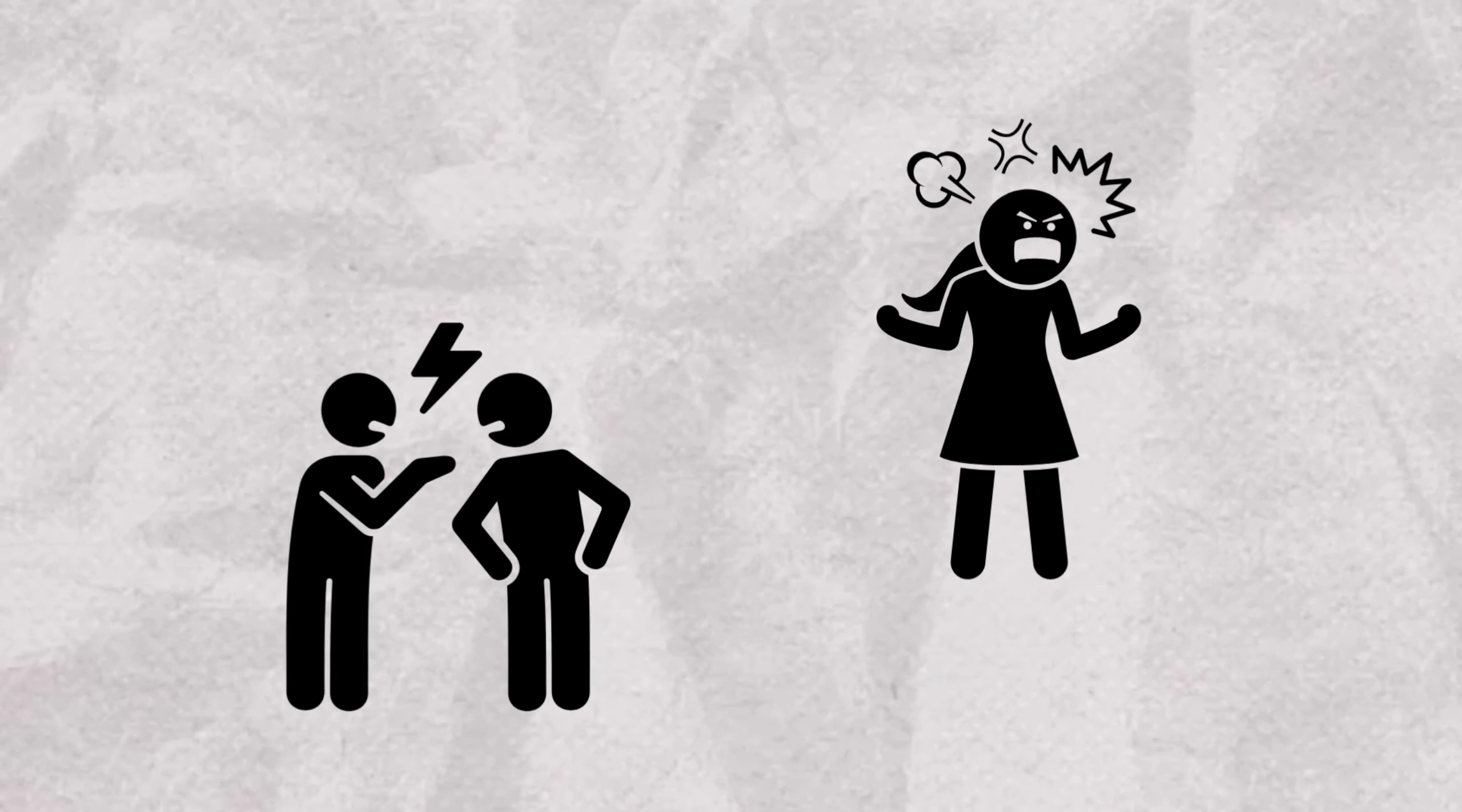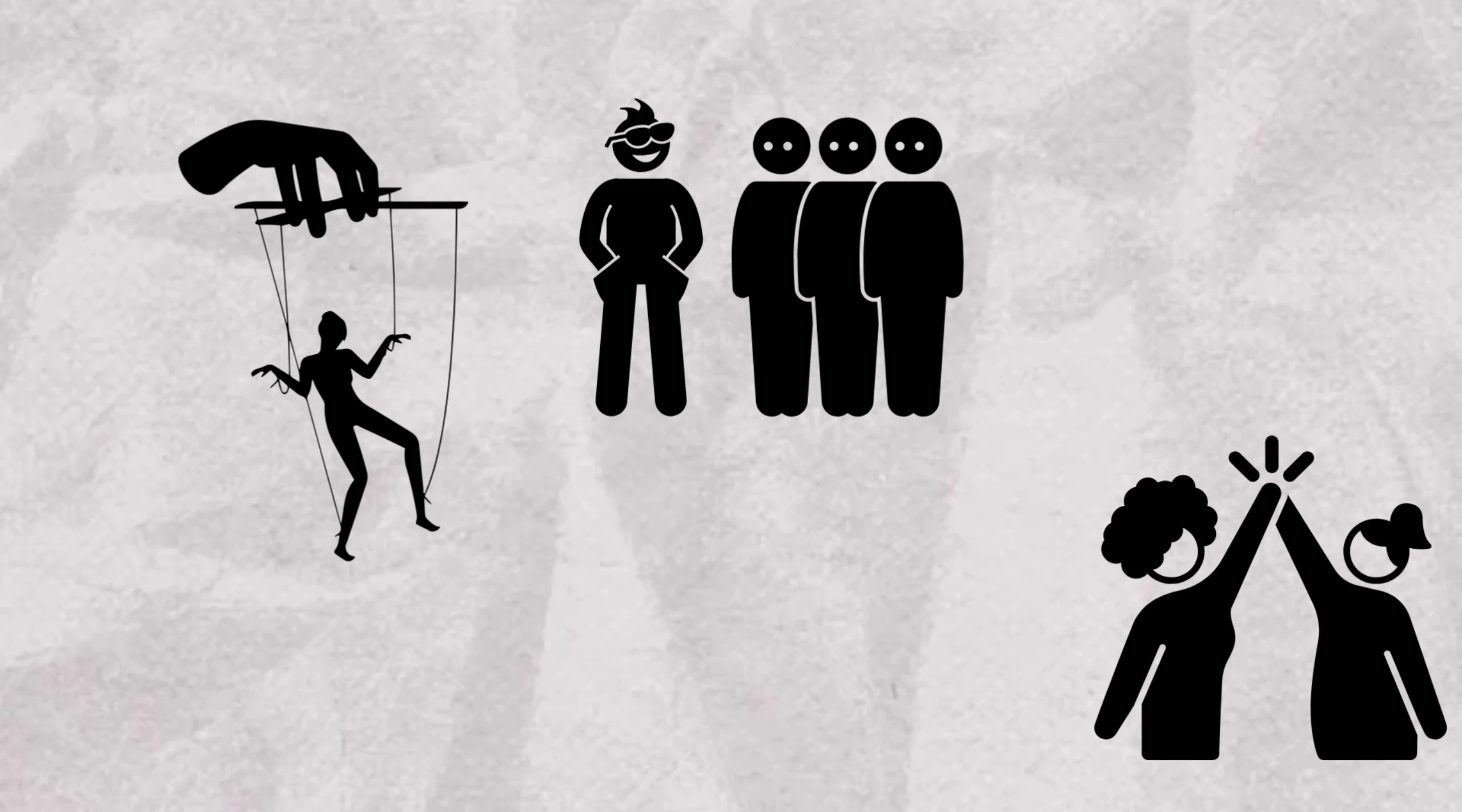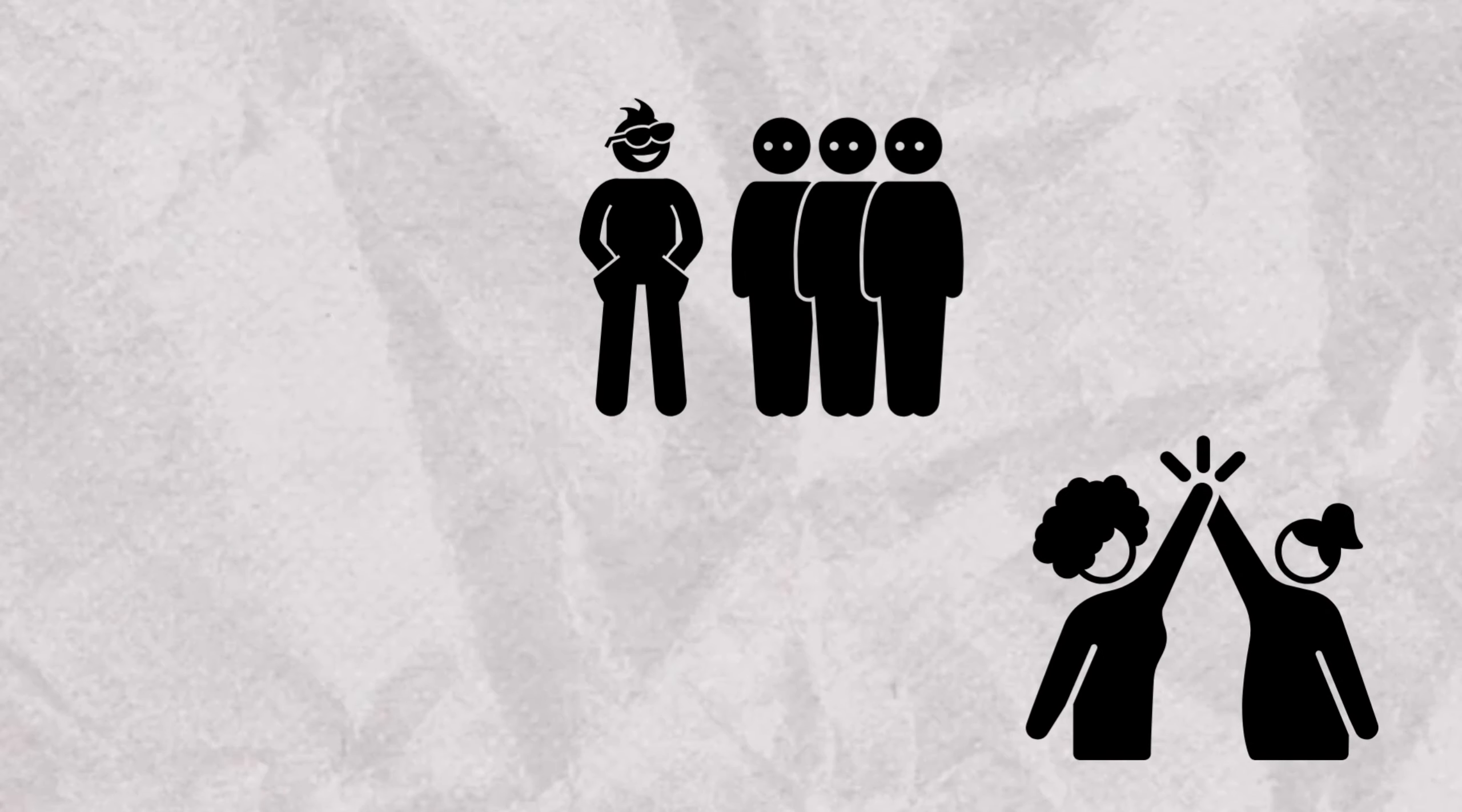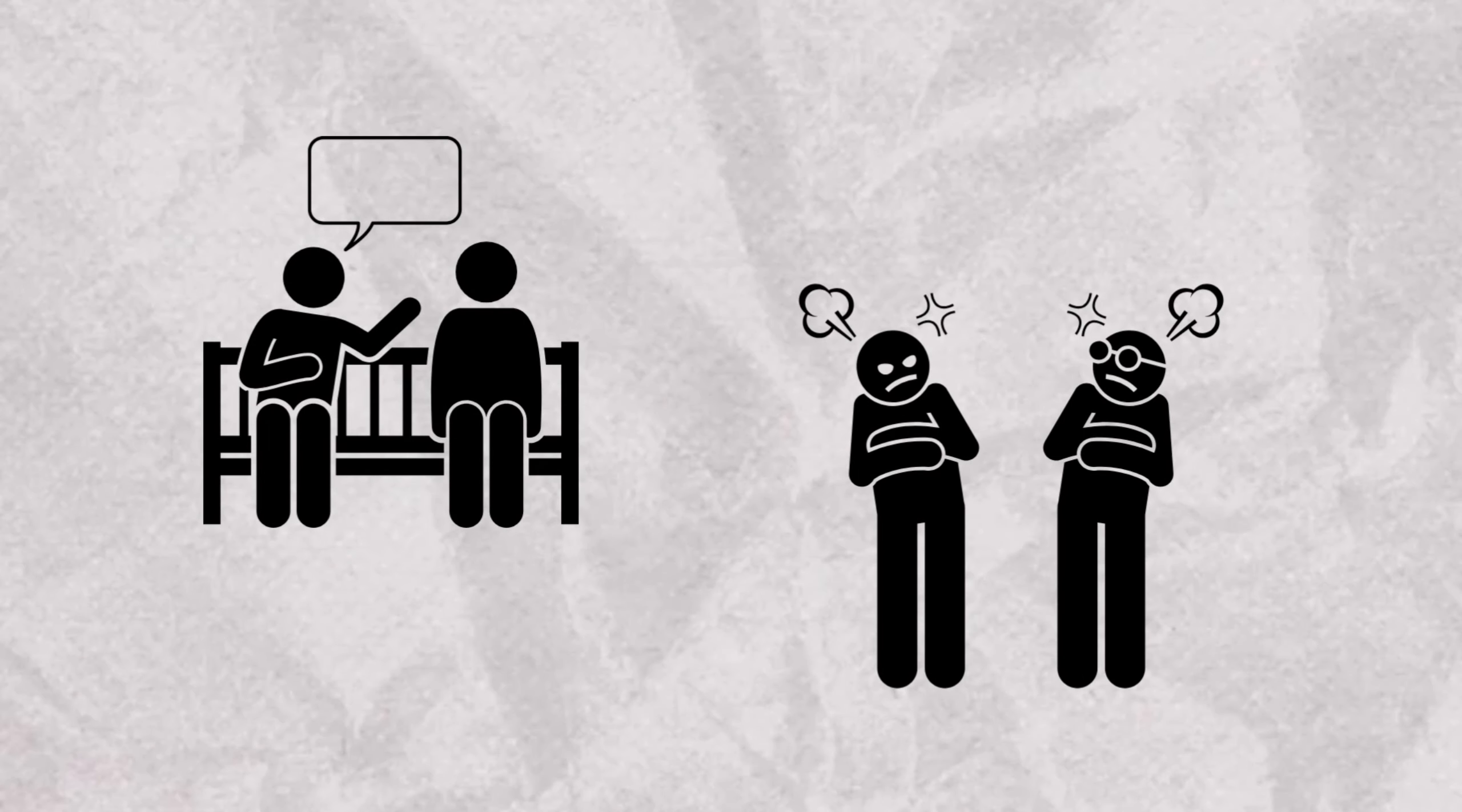While antisocial personality disorder revolves around a pervasive disregard for societal norms and the rights of others, often resulting in manipulative and exploitive behaviors. Understanding these differences is essential for appropriate diagnosis, intervention, and support.